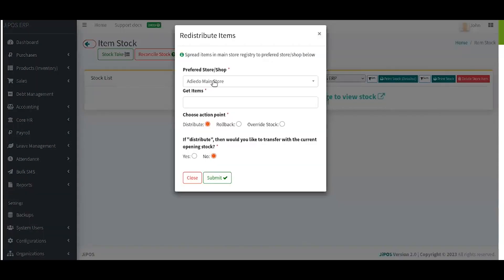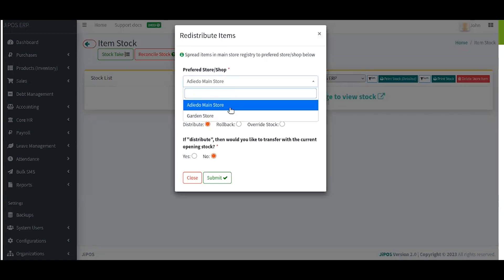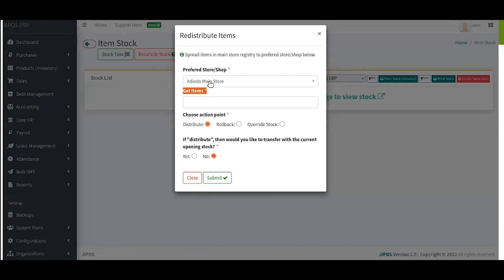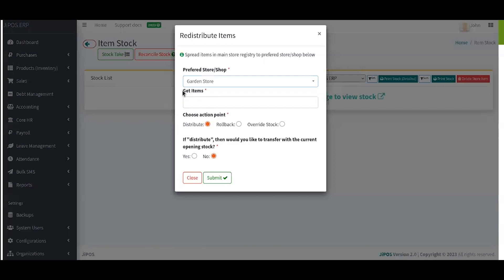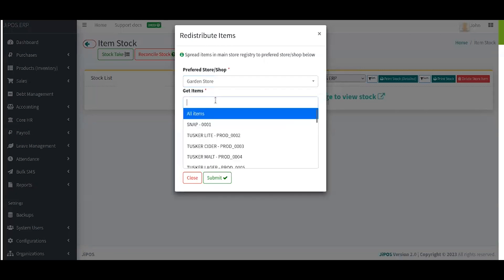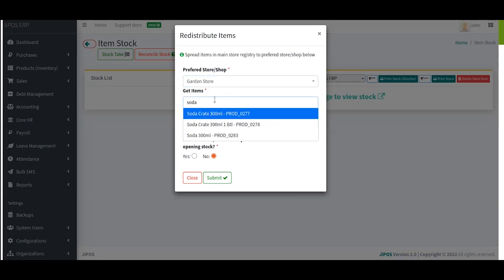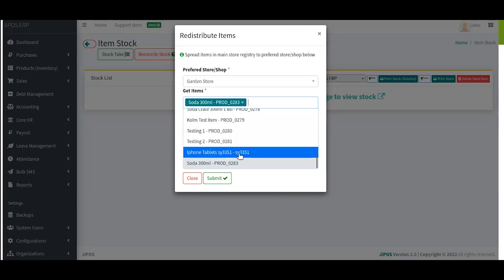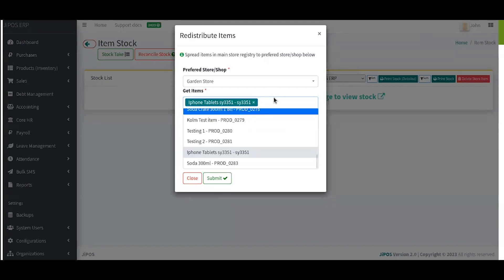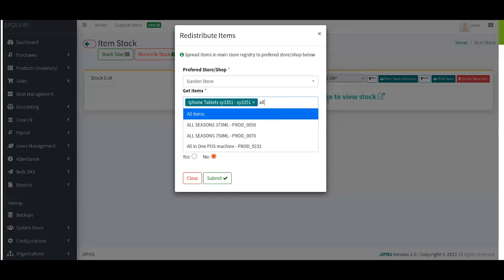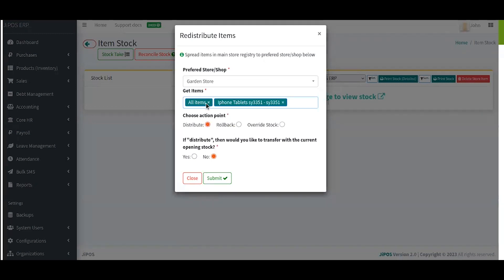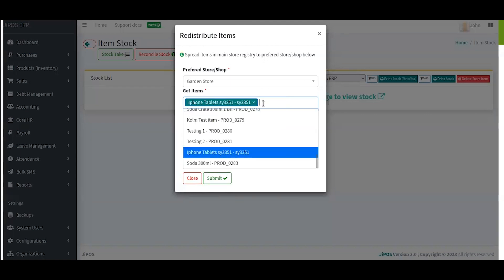After clicking on Stocks, there is a button called Redistribute Items. Clicking it gives you a list of all available stores and a form input called Get Items. For example, if I want the soda to be available in the guidance store, I'll click on Guidance Store and search for Soda 300ml — that is product 283. I can add several items to associate with that particular store. There is also an All button to select all items and associate everything with that store.